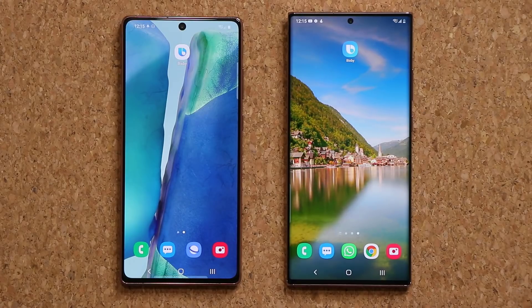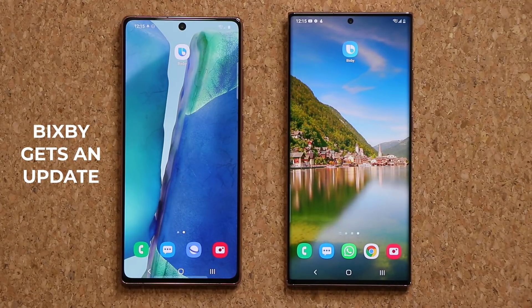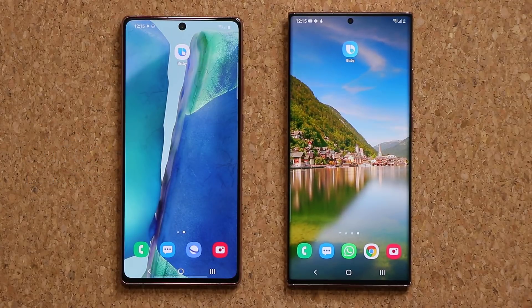Hey guys, Sok here from Sok E-Tech. In today's video we are going to be talking about the brand new Bixby update that visually overhauls Bixby and tweaks it to make it a better experience. Let's dive in and get started.